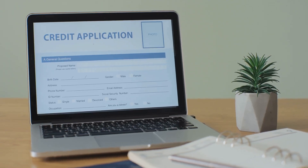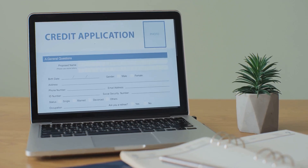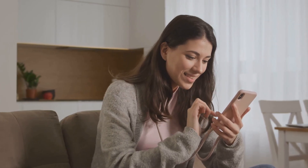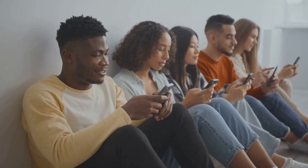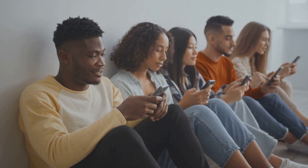The real game-changer here is the pre-filled information feature. Based on the user profiles, Facebook lead ads simplify the submission process, thereby enhancing user convenience. This means users are more likely to complete the form, providing you with valuable lead information.